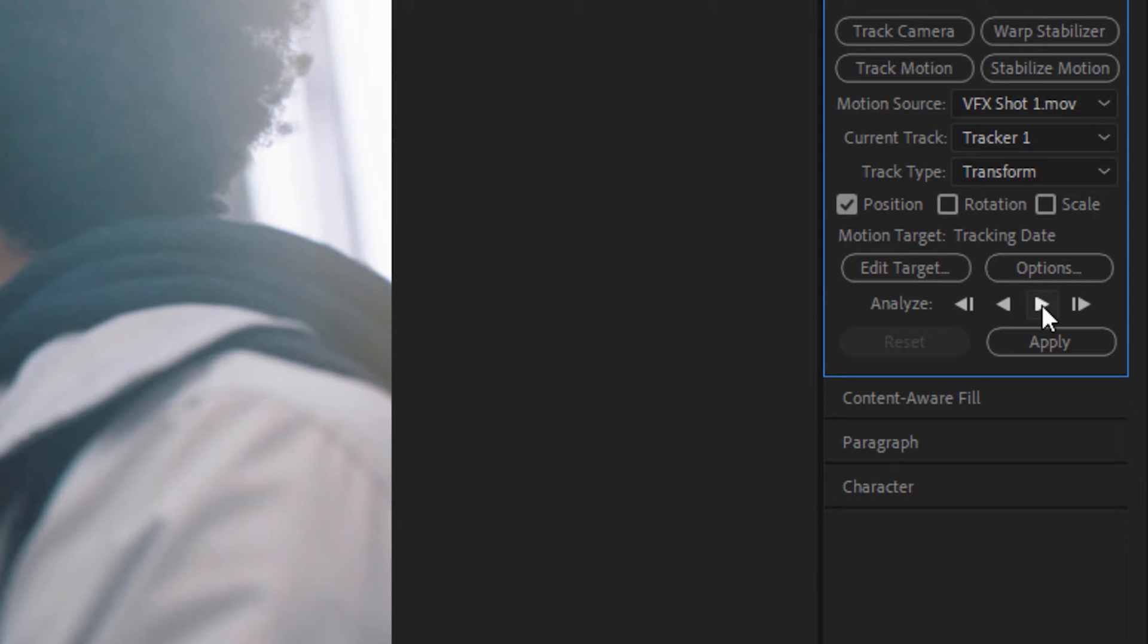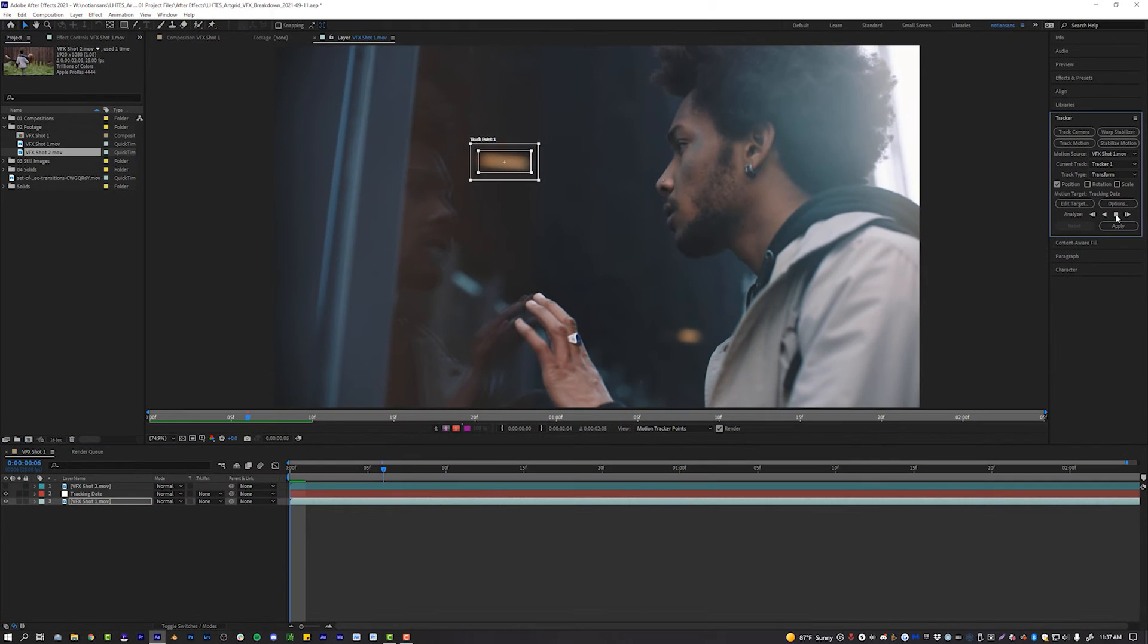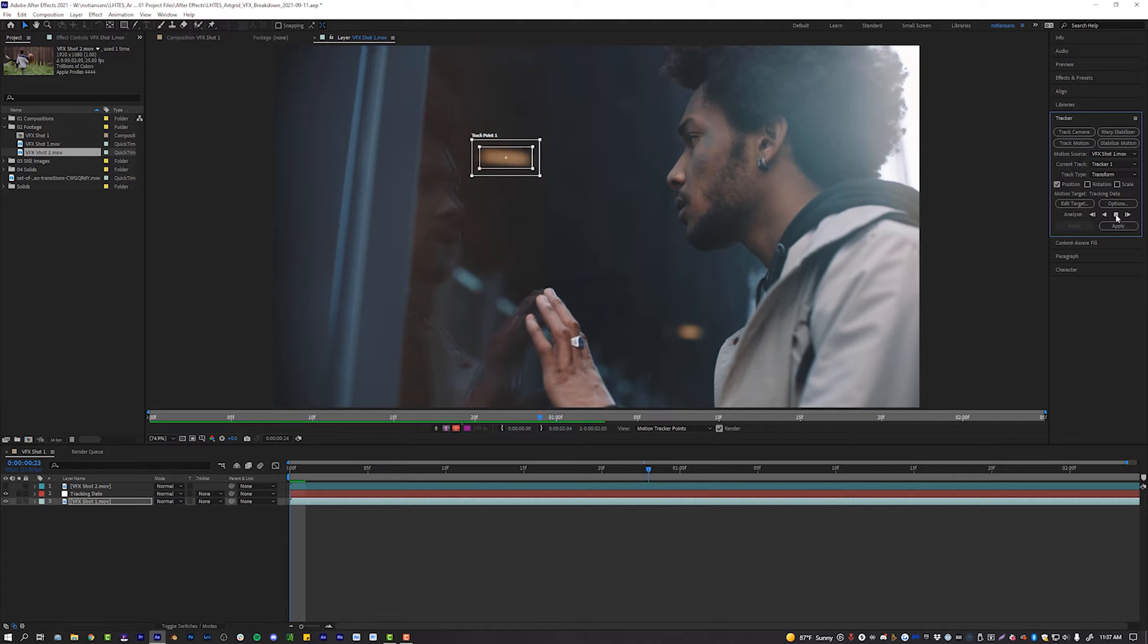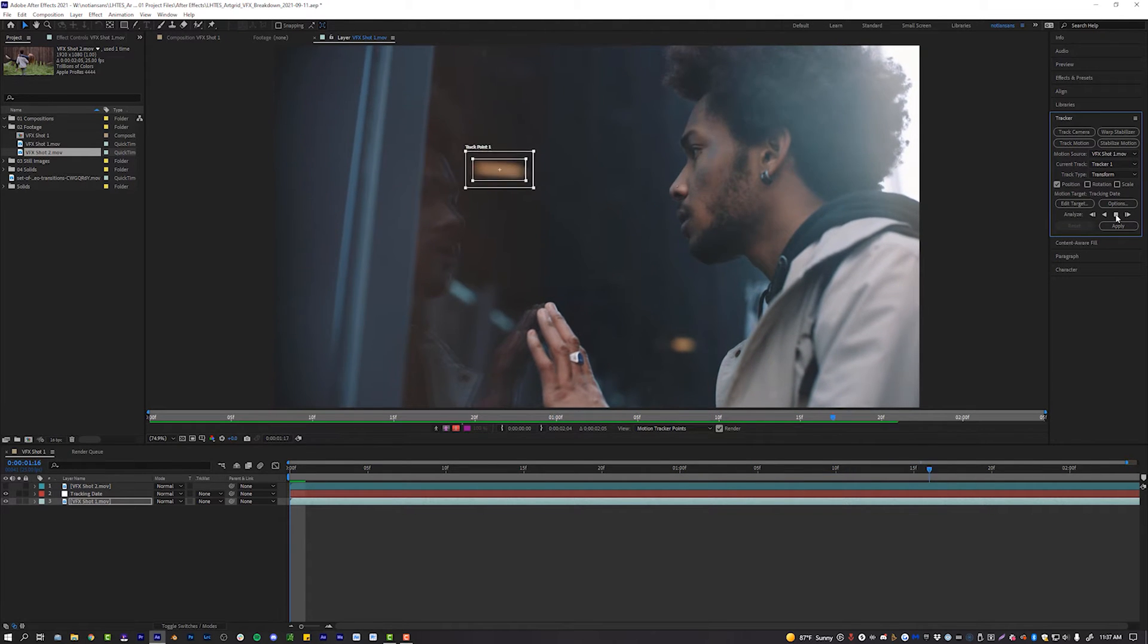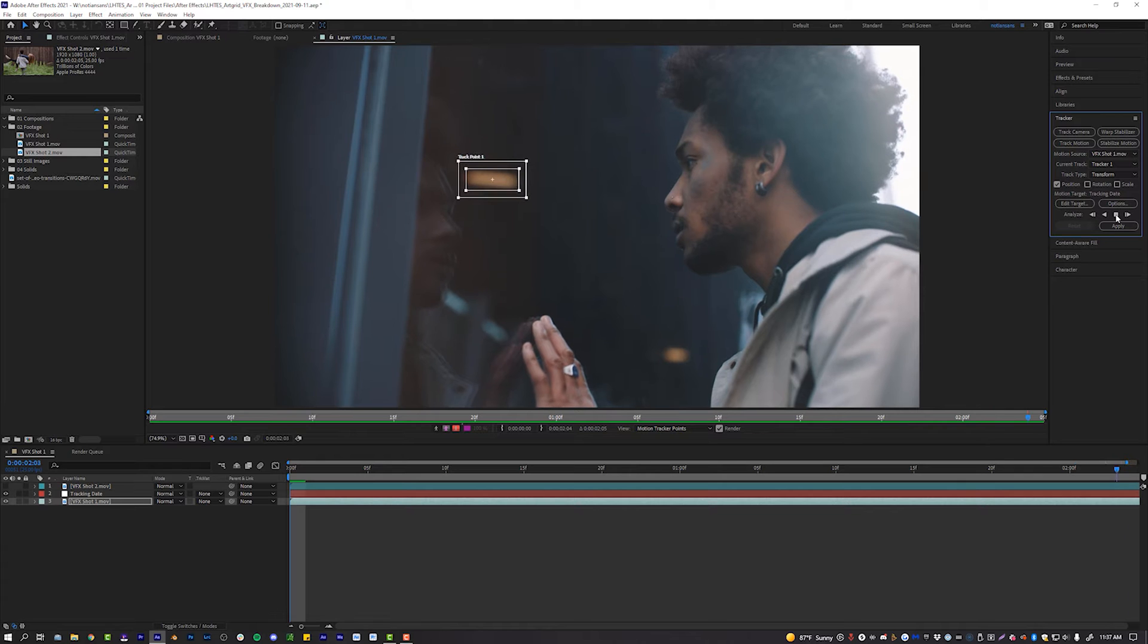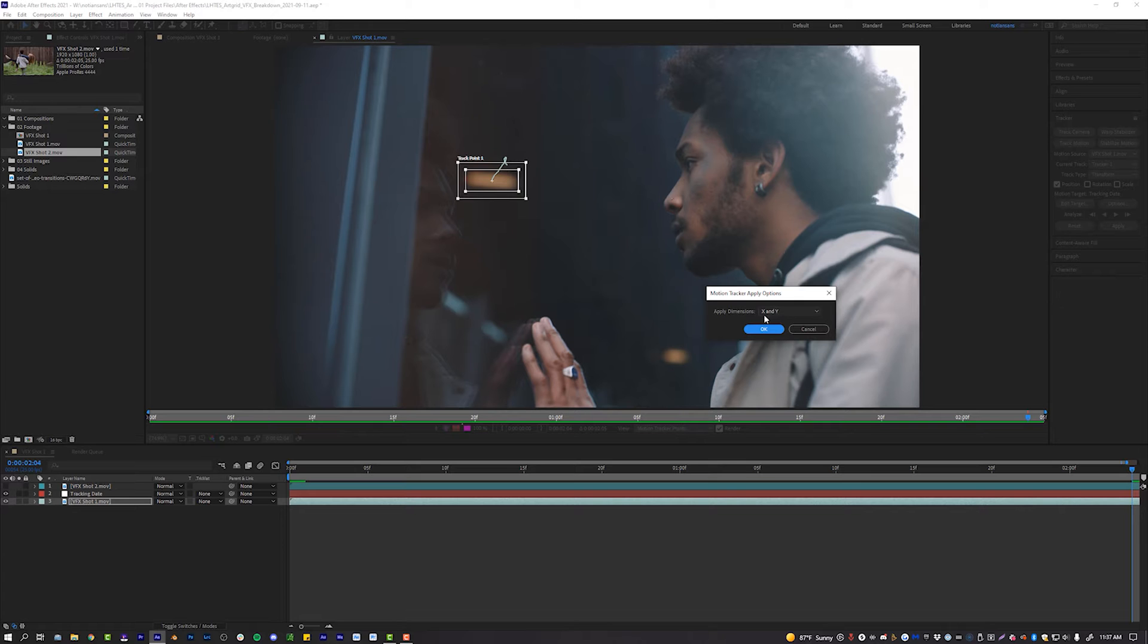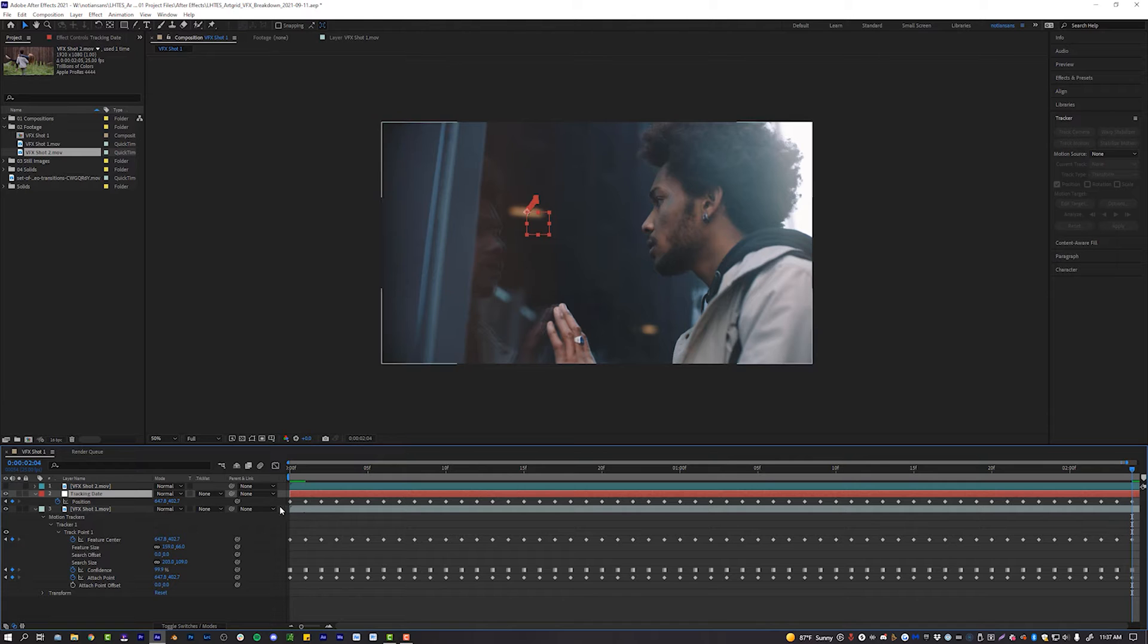You're supposed to track an area of high and low contrast. I try to never track the subject unless I'm putting something on the subject, because the subject moves more than our camera. I'm going to track this big orange hot dog thing on our mirror. Before we hit track, let's go to Edit Target and target our tracking data. Now we'll track forward.